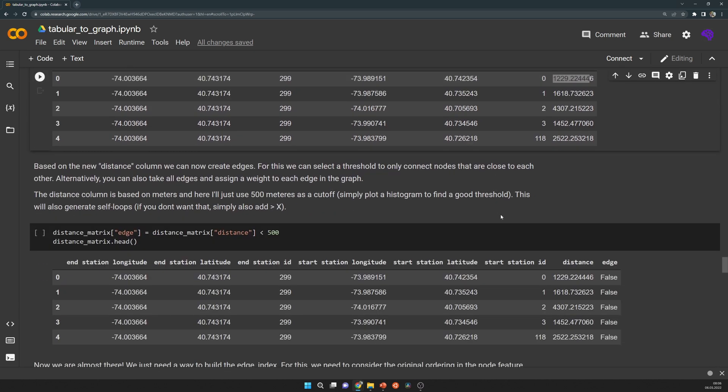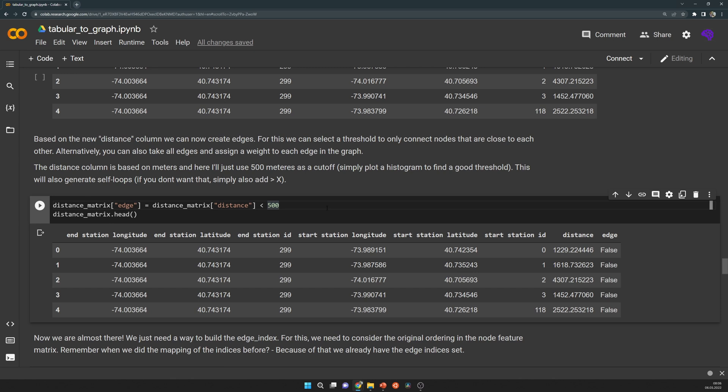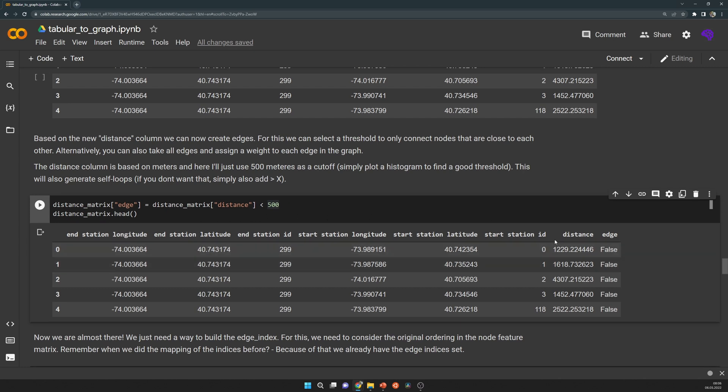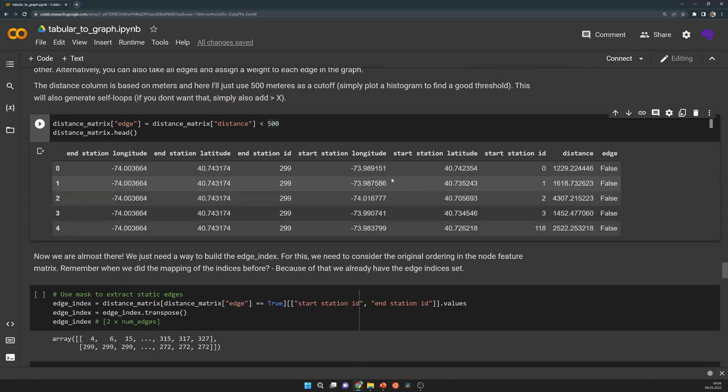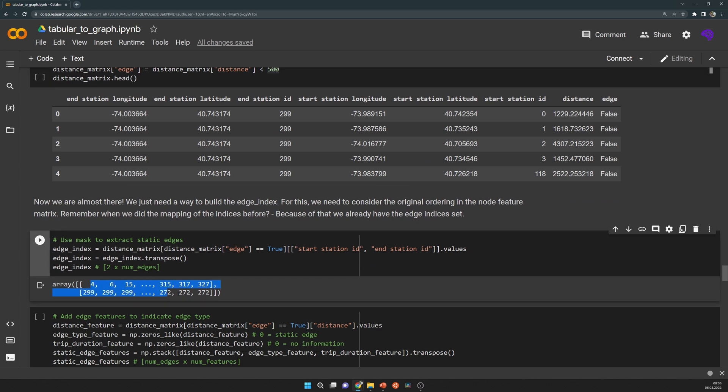Later, I select a threshold, for example 500 meters as cutoff. All of the edges that are lower than that will be connected, and all the other pairs are simply not connected. This gives us an edge index that looks like this. For example, location 4 is connected to 299. The shape of that edge index is, as always, two times number of edges.